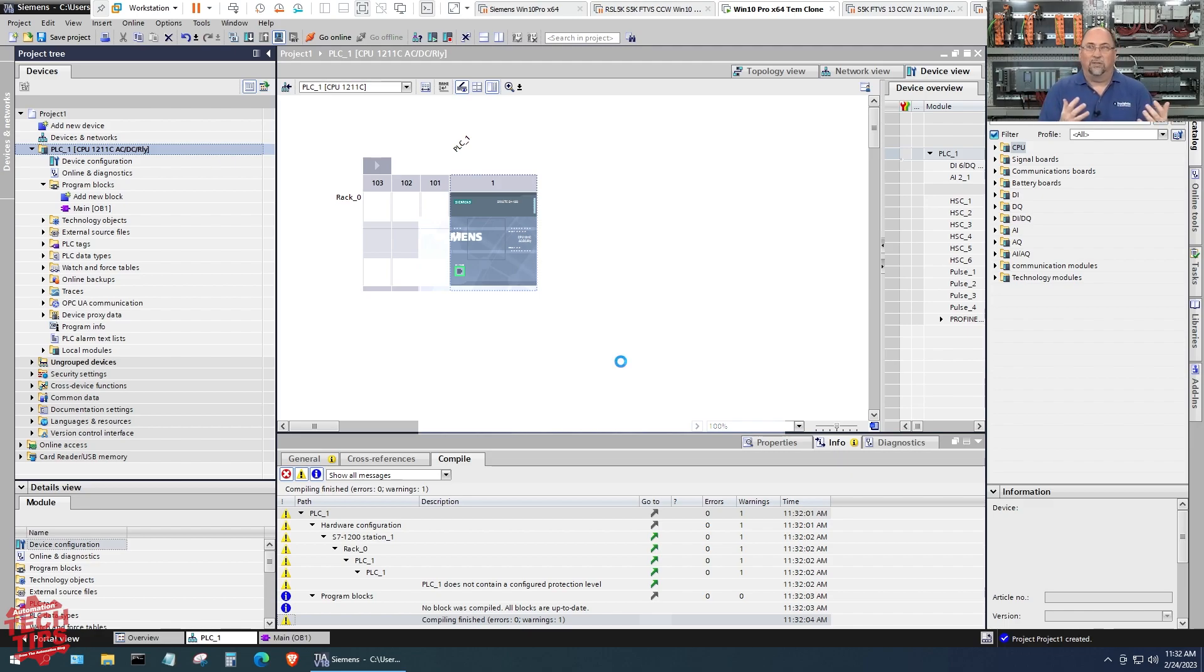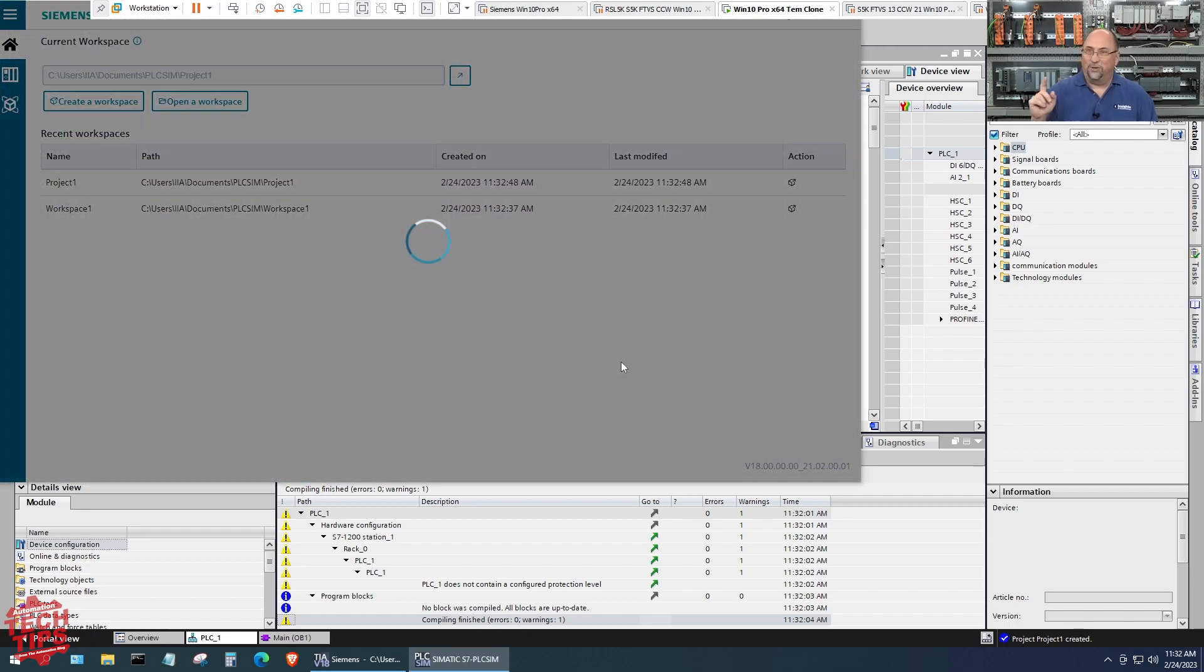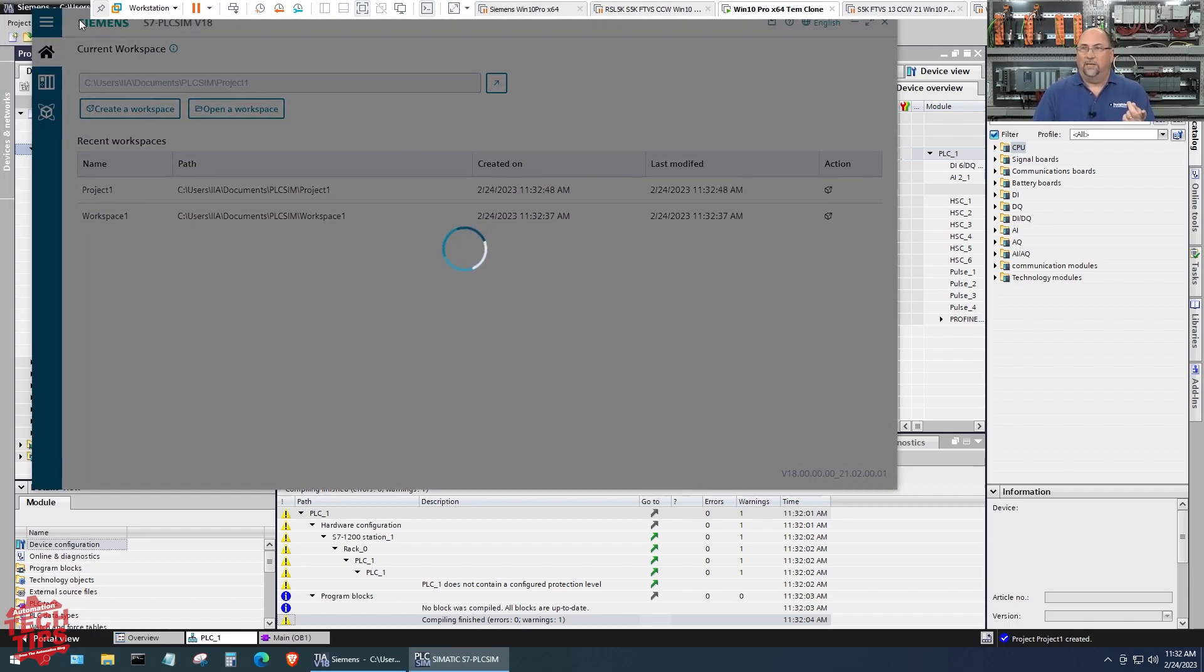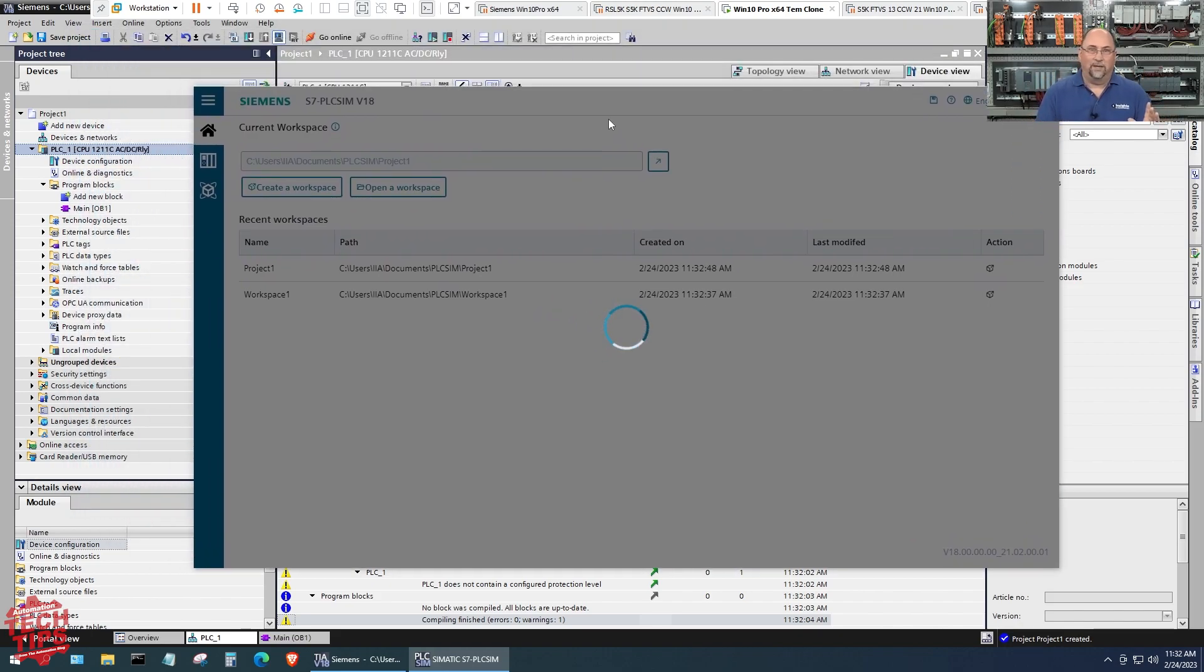I was trying to, after testing it with the sim, I was trying to go online with the actual physical CPU and I couldn't, and that's because I didn't read that message. Keep that in mind, it's very important. Now one of the things about v18, PLC Sim is this new look—it's very different from the old stuff.